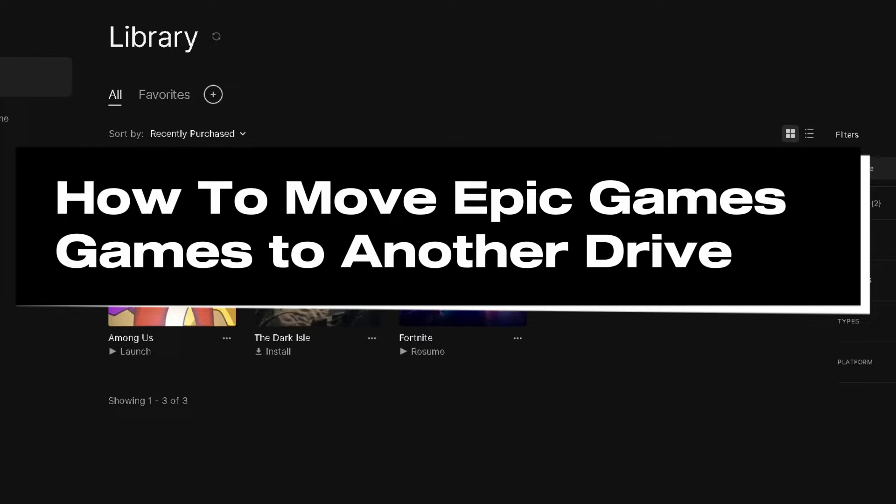In this guide, I'll show you how to move games installed on the Epic Games launcher to another drive on your computer.